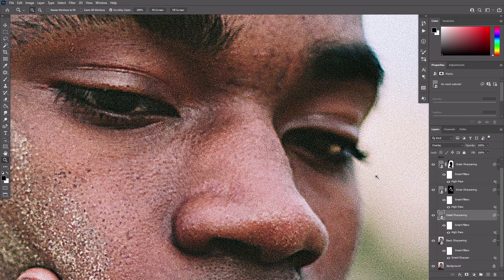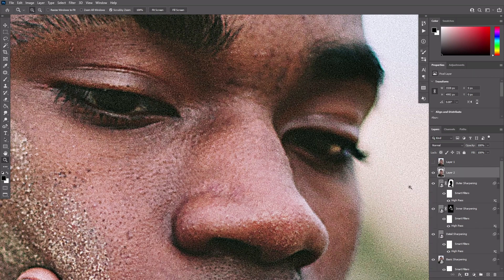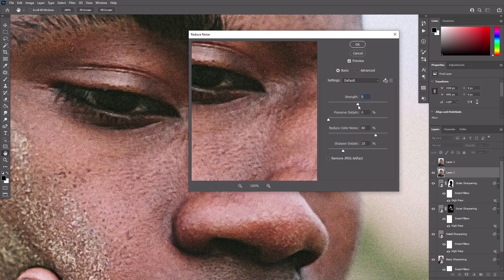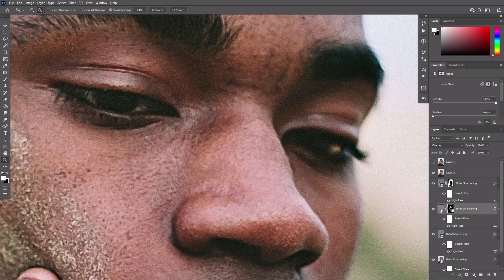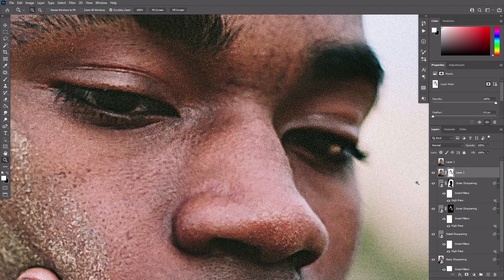If you need your image to look good at its highest resolution, you can do one more thing. Select the top layer and press Ctrl+Shift+Alt+E to create a merged layer. Then go to Filter, Noise, Reduce Noise. Experiment with these settings — try to achieve the balance between blurring out the noise and losing the details. Hold the Alt key and drag the layer mask from the Inner Sharpening layer to the current layer, then invert it with Ctrl+I. This will exclude the most important details from this effect.